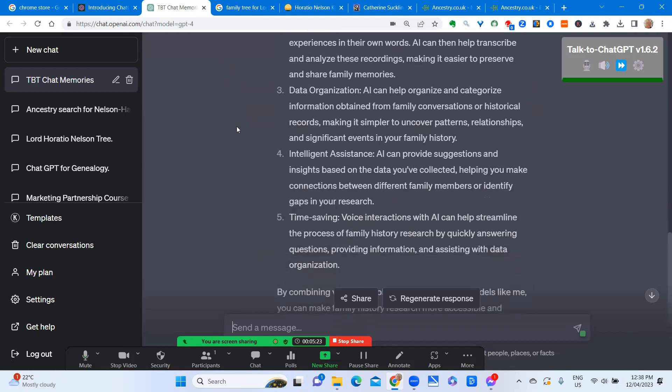Data organization. AI can help organize and categorize information obtained from family conversations or historical records, making it simpler to uncover patterns, relationships, and significant events in your family history.